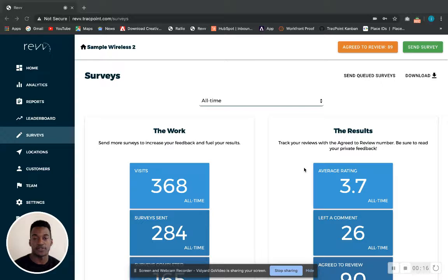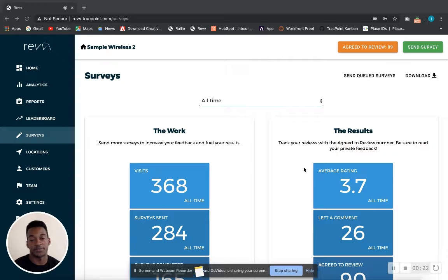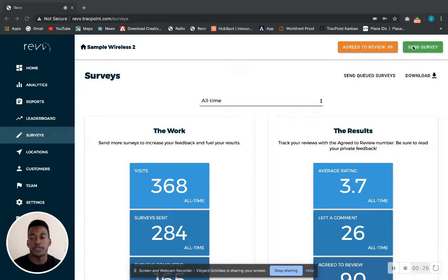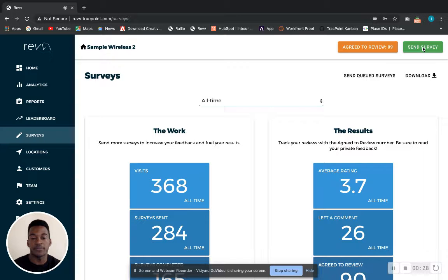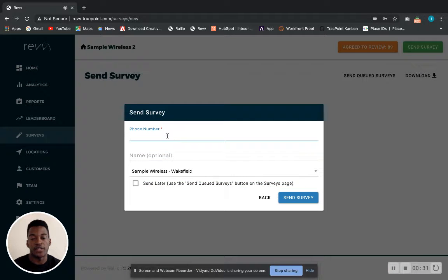It's a good way to just send a survey without actually having to make a transaction. So if you go to the upper right, this green button that says 'Send Survey', and just fill in the phone number as well as the name of the customer receiving the survey.